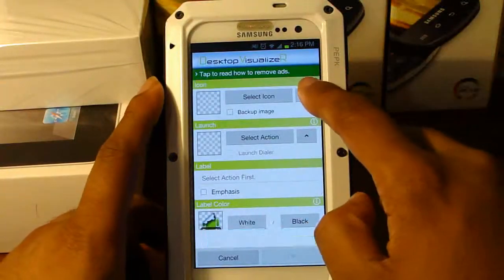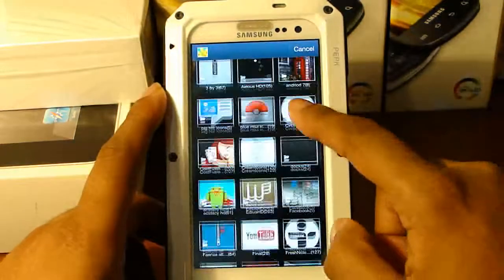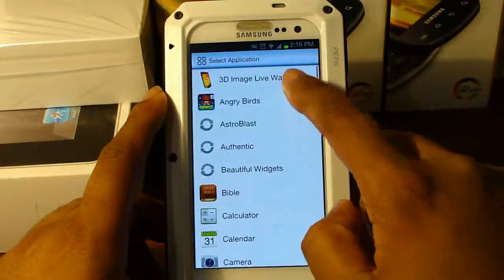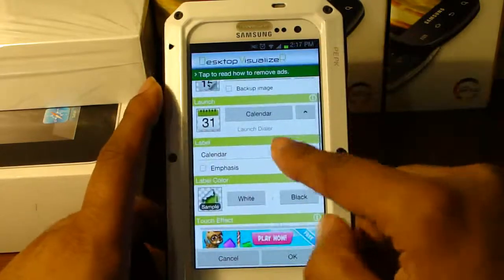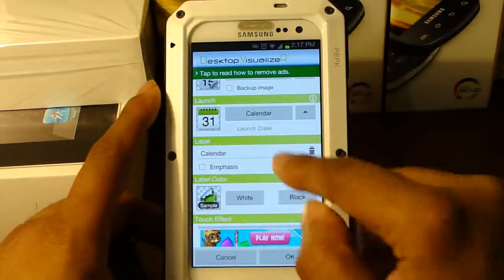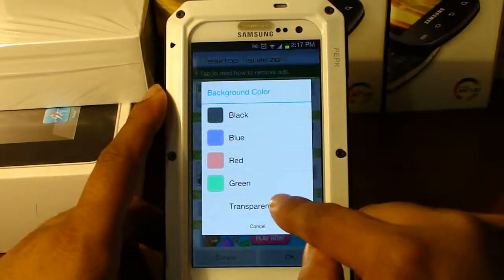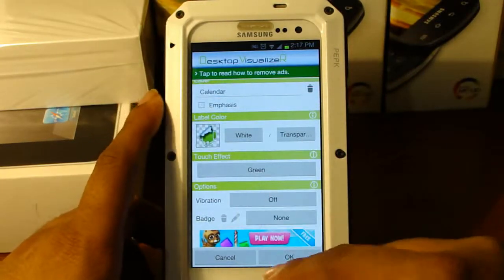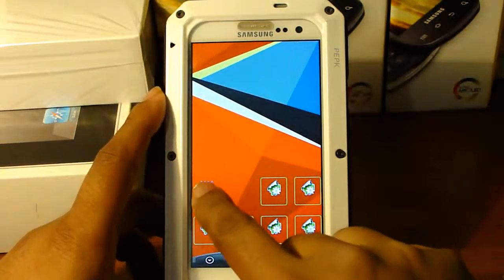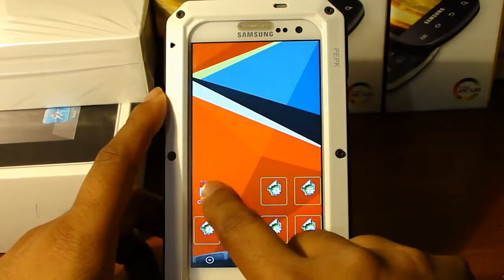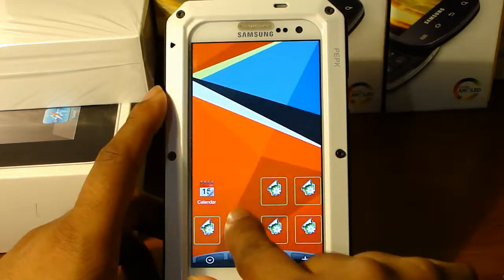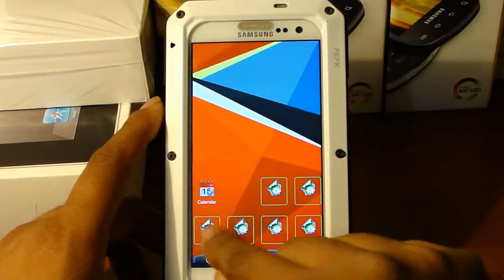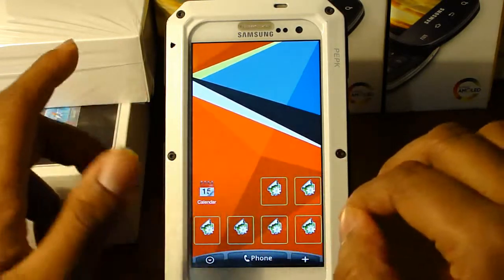Once you select an icon, go to the icon set I provided. For example, put Calendar for the image and set the application launch to Calendar. We want to keep the lettering but change the background from black to Transparent. Set the touch effects to green, and you can enable vibration if you want, then hit OK. The background should appear green like that — go ahead and do that for all of the icons.